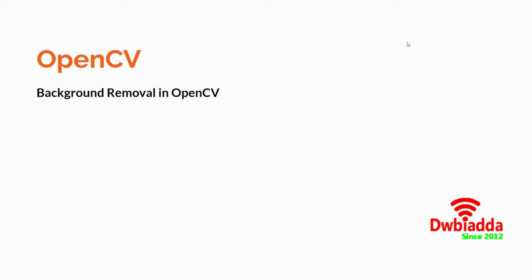In this video lecture, we'll be talking about background removal in OpenCV. I hope you all have those basic photo editing softwares installed on your phones, where you can subtract the background, remove the foreground, keep the background and do all those kind of manipulations. The same manipulations are available to us in OpenCV as well.